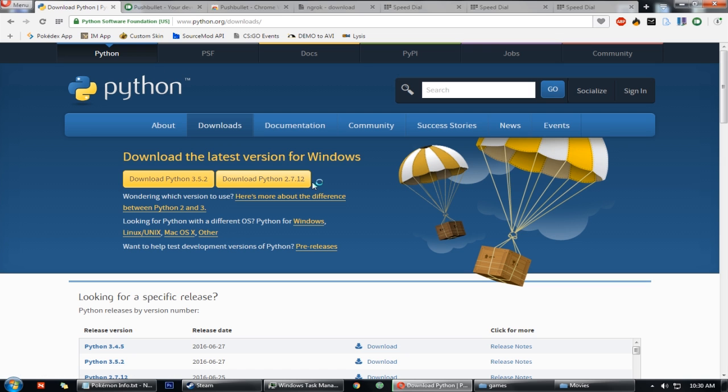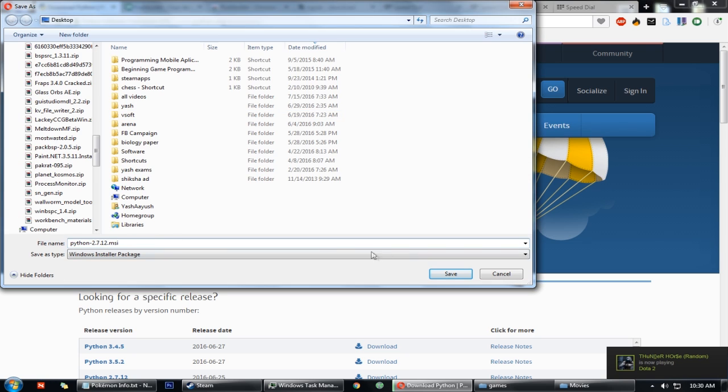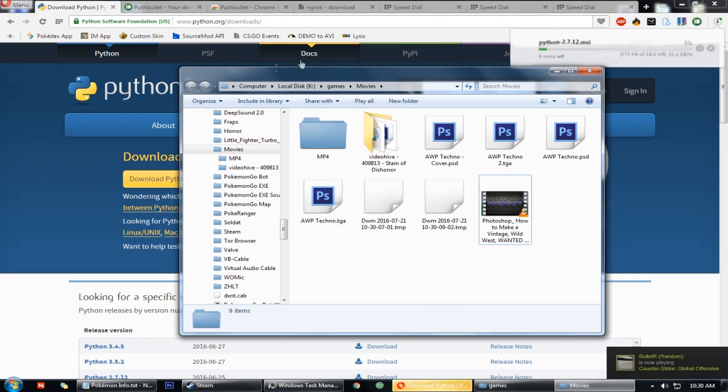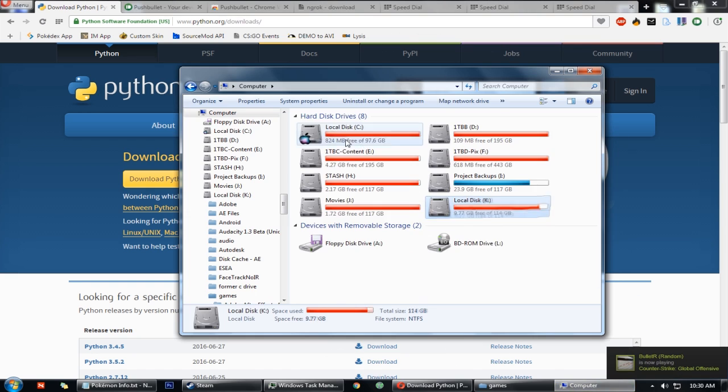First, you need to go to Python, Python website and download Python 2.7.12, install it.